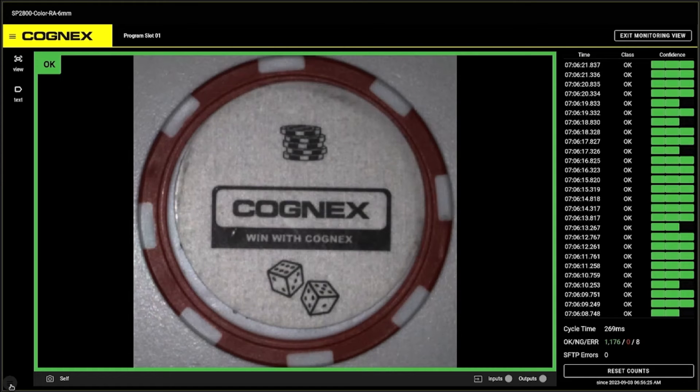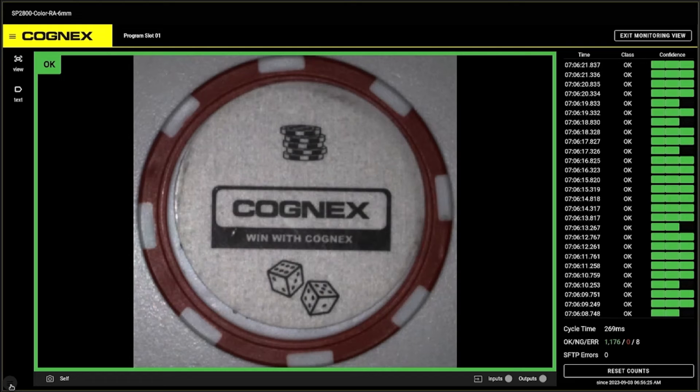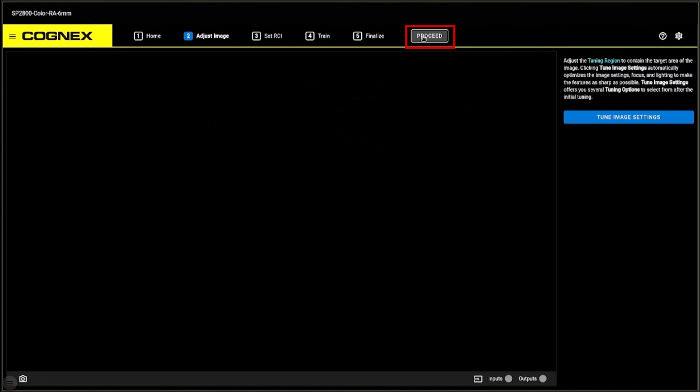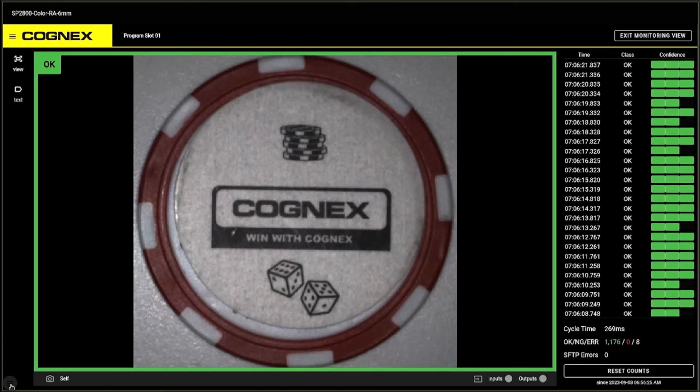This will bring you directly to the Web UI of your InSight Snap and allow you to start training or monitor an active program. You are now connected to the Step 1 homepage on the InSight Snap UI. To move on to the next steps, click the Proceed button.